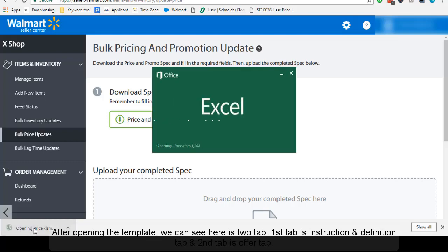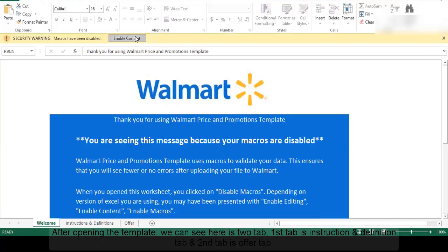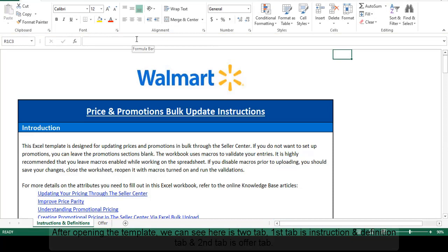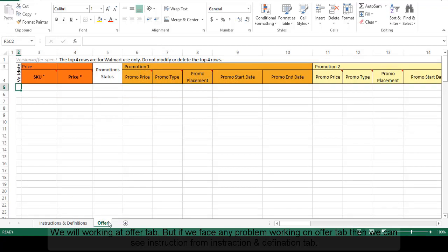After opening the template, we can see there are two tabs. The first tab is instruction and definition, and the second tab is the offer tab. We will be working on the offer tab. But if we face any problem working on the offer tab, then we can refer to the instruction and definition tab.